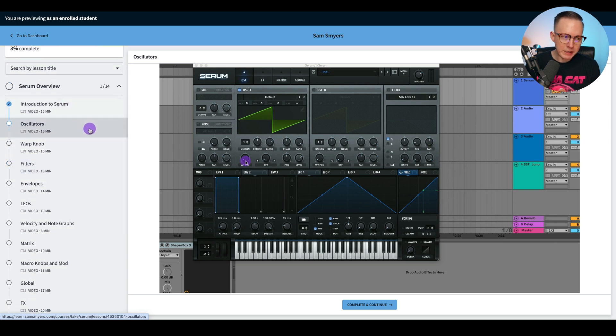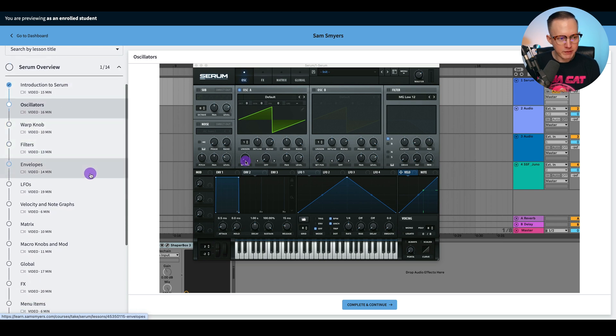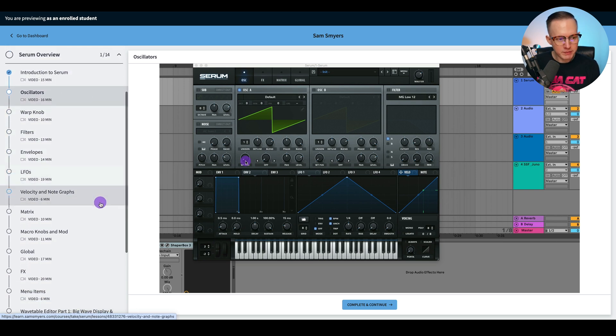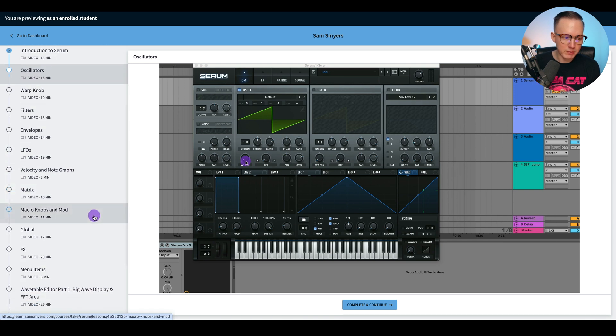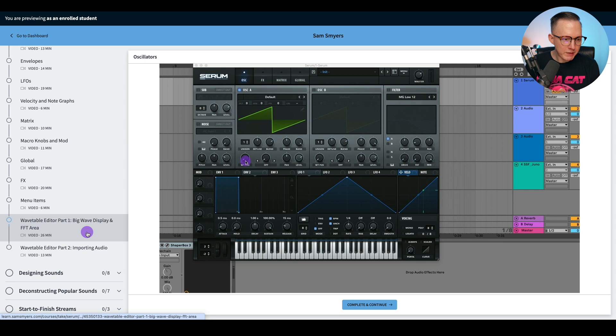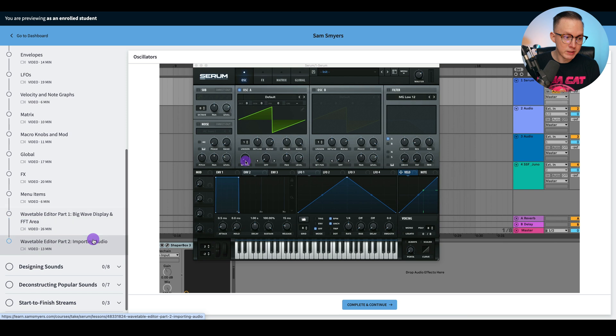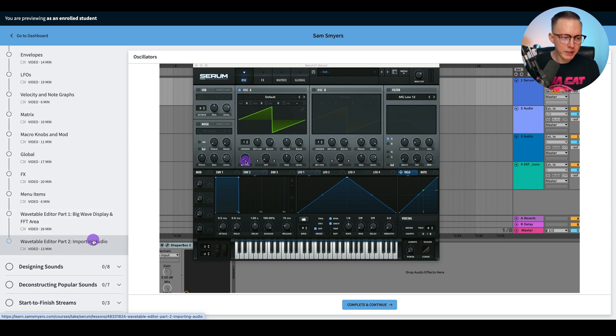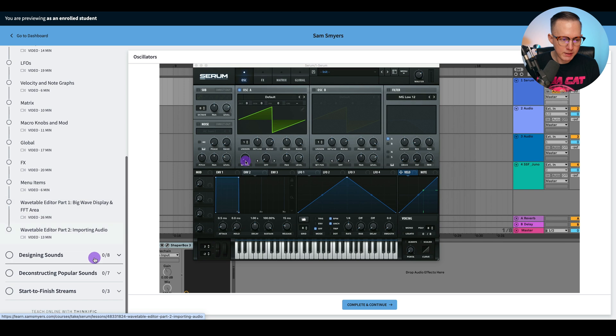You've got your introduction, oscillator, warp knob, filters, envelopes, LFOs, velocity, note graphs, matrix, macro knobs, and modulations, global effects menu items, wavetable editor. These are the advanced lessons about the wavetable editor, which is kind of advanced. I don't really use the wavetable editor too much, but I go into pretty specific details on how to use the wavetable editor if you do want to use it.